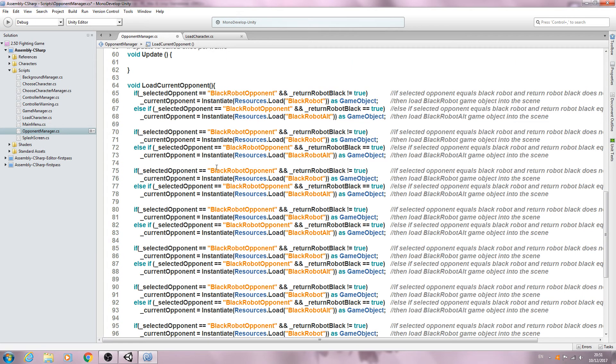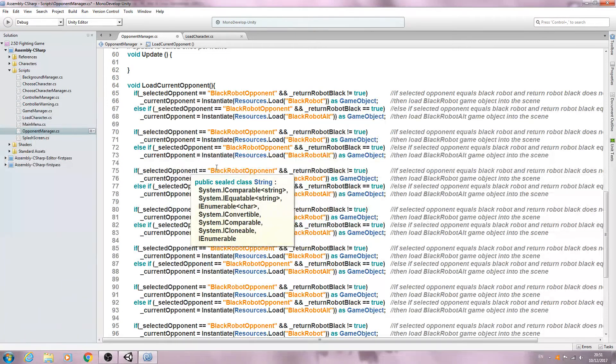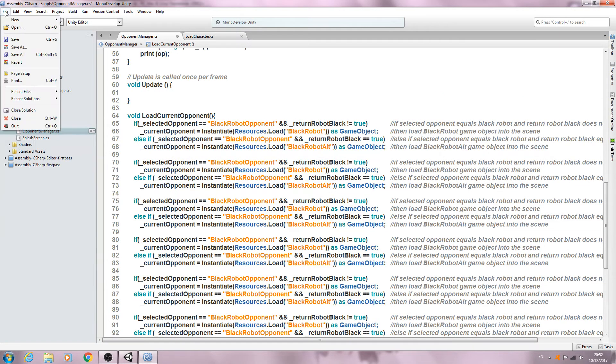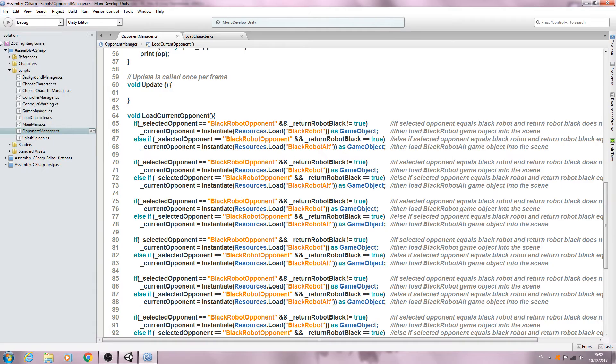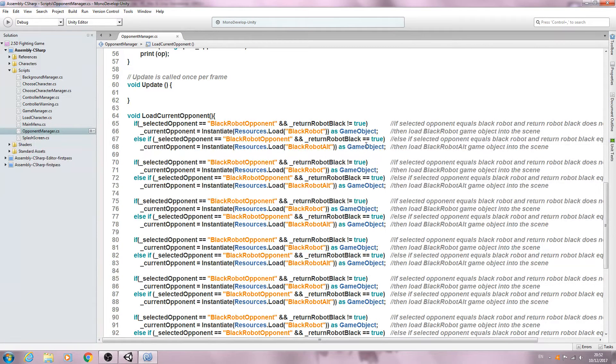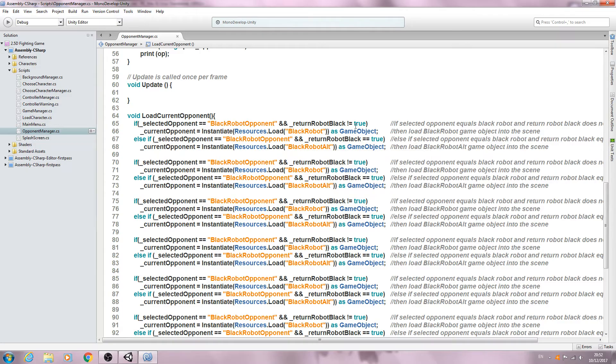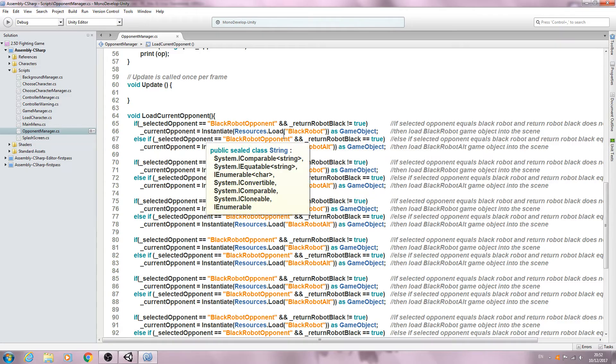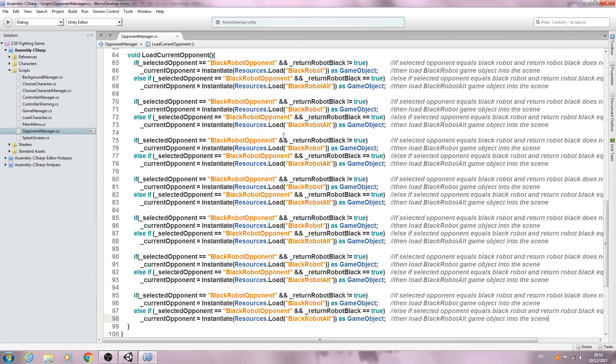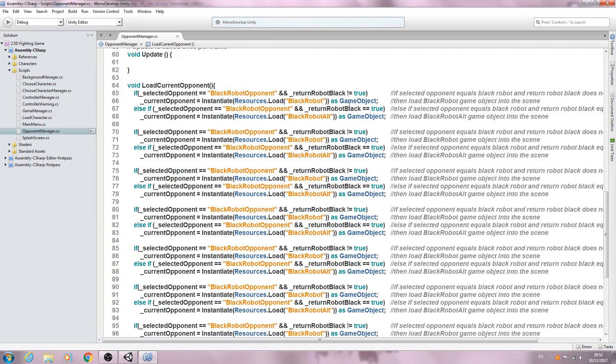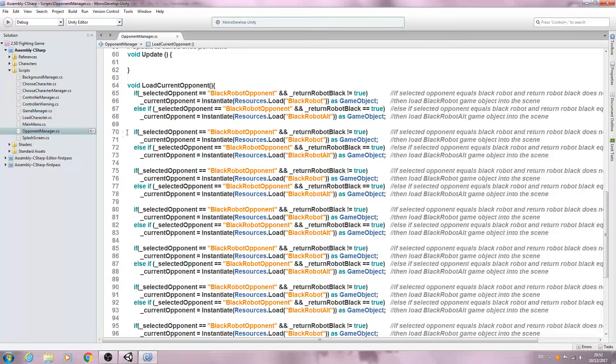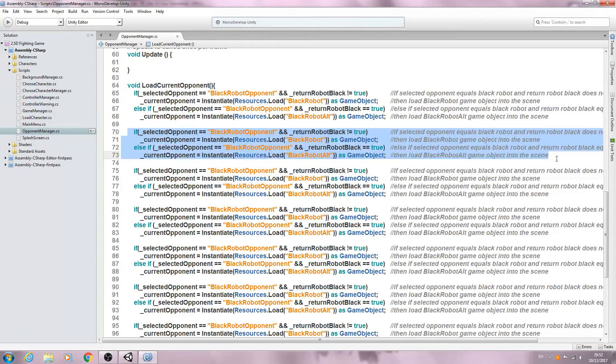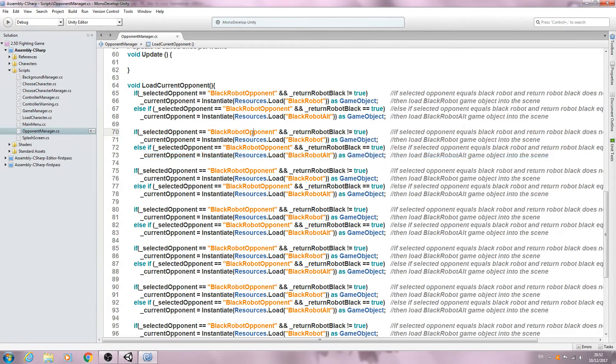And I think we're going to end the video here. Let's make sure we save.